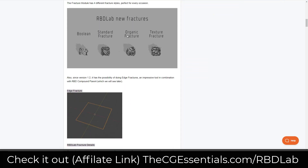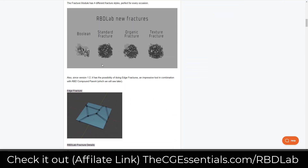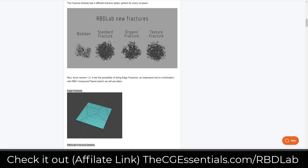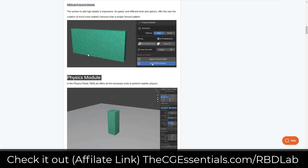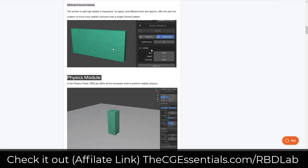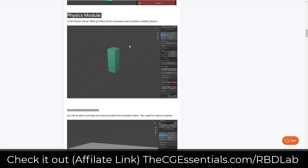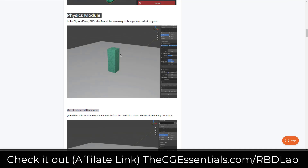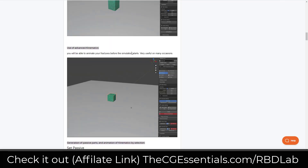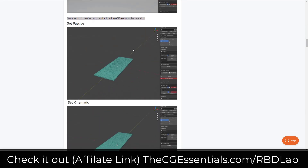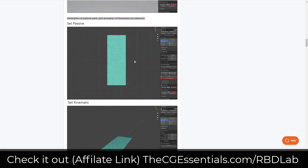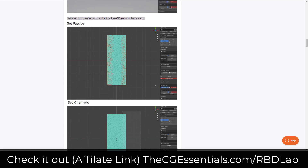This is a tool that has everything contained inside of it that allows you to set up different fractures and other things like that, so that you can actually simulate things breaking inside of Blender. You would have to do all of this stuff manually and there is a lot to it, so this is something that really makes your life a lot easier. Let's jump over into Blender and check out an easy setup.